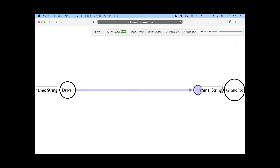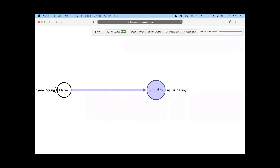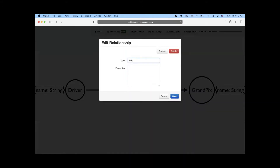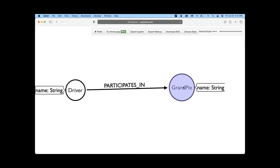To create a relationship, drag from the edge of one node and connect it to another node — it will create a relationship for you. Double-click on it and name it. A driver participates in a Grand Prix, so I'll call the relationship PARTICIPATES_IN.